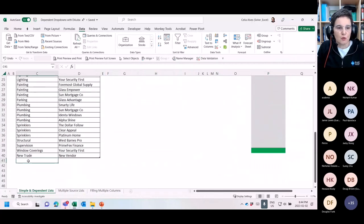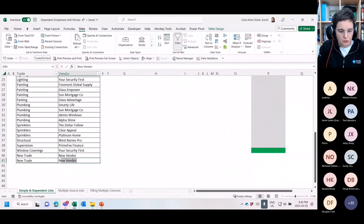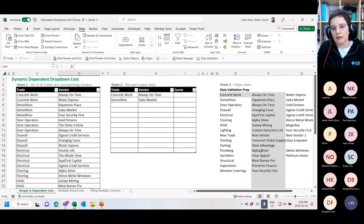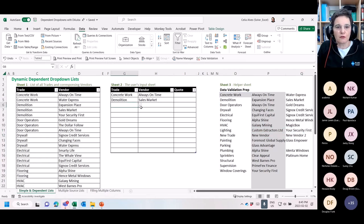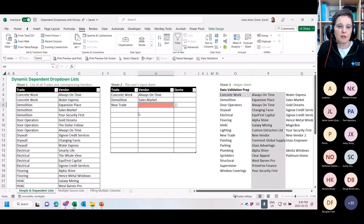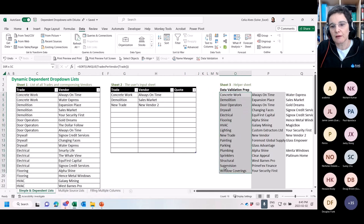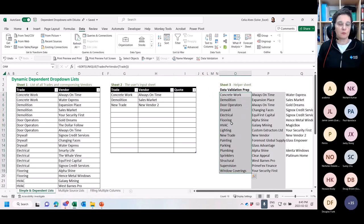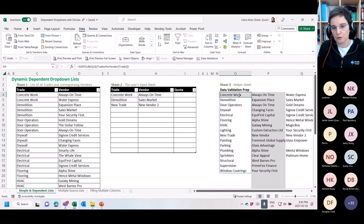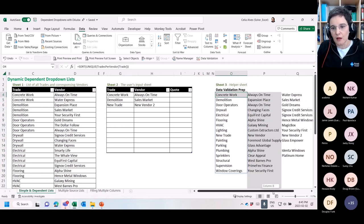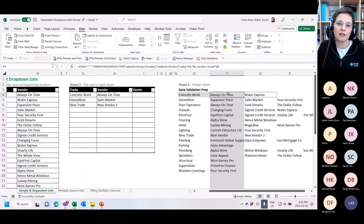Adding 'New Trade' and 'New Vendor' to the table automatically updates the dropdown and the vendor list. Adding a second vendor for the new trade also updates correctly. Before dynamic arrays, creating dependent dropdowns for many categories was laborious — you had to create separate named ranges manually for each category, or use tricks like pivot tables. Now with this formula approach, everything is dynamic.